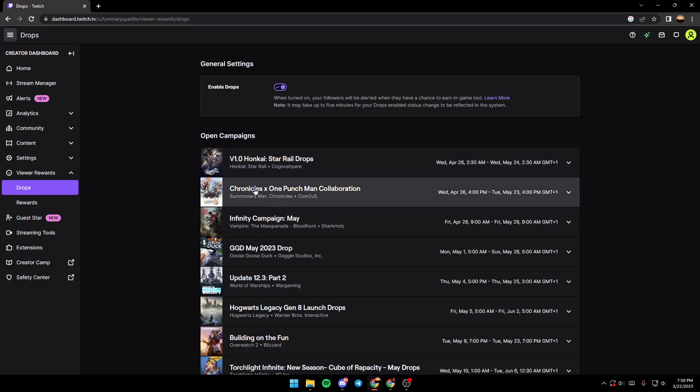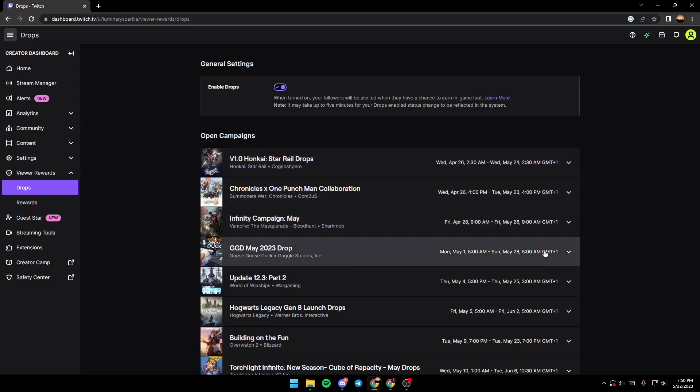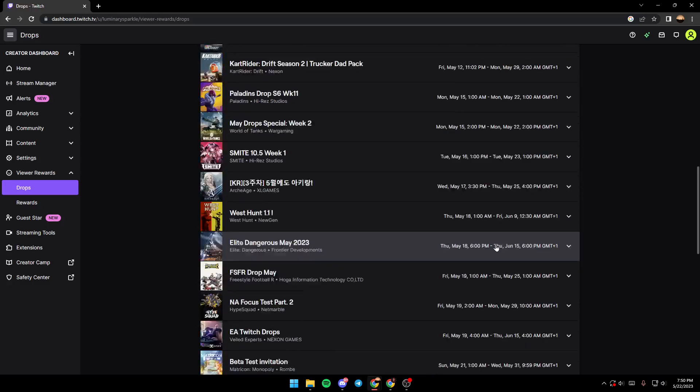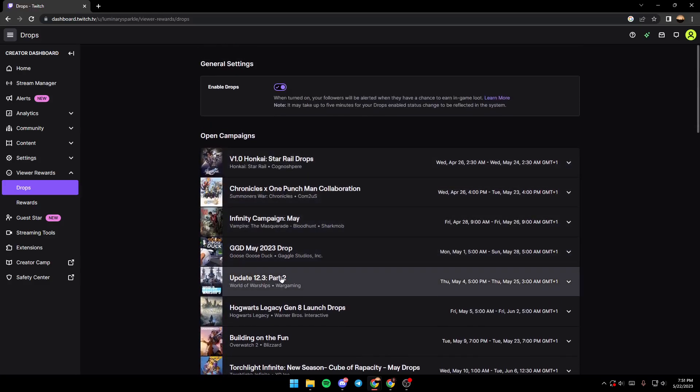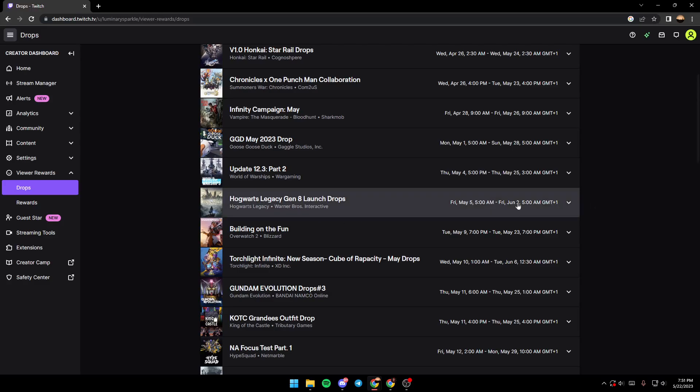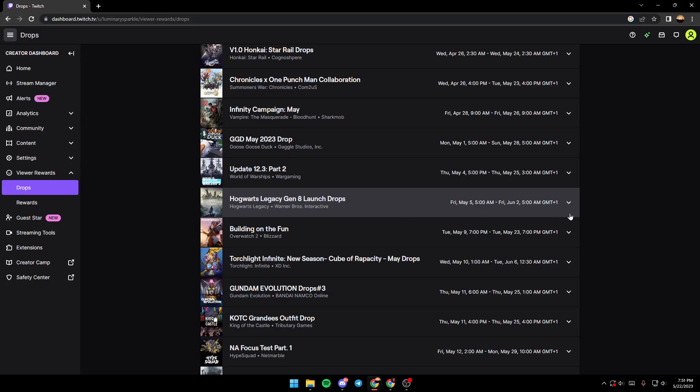And as you can see guys, here are all the available drops for the games. So if you want to get drops, you just choose the drops that you want.